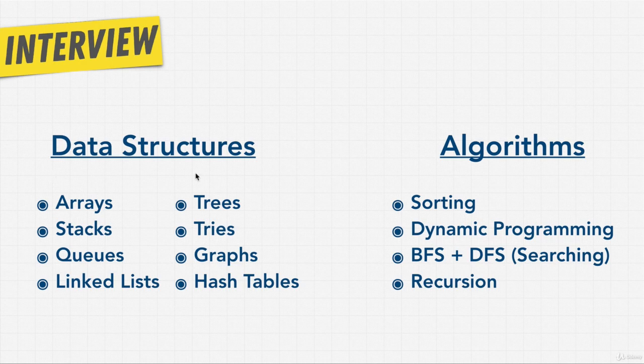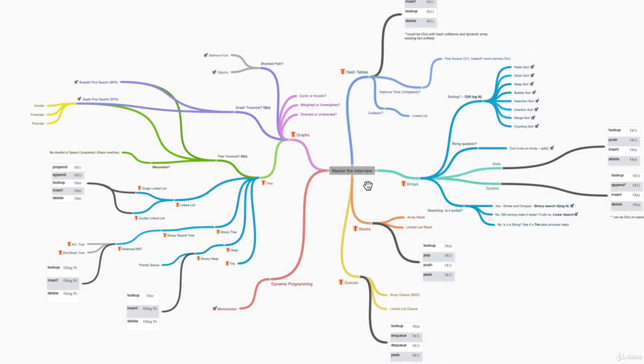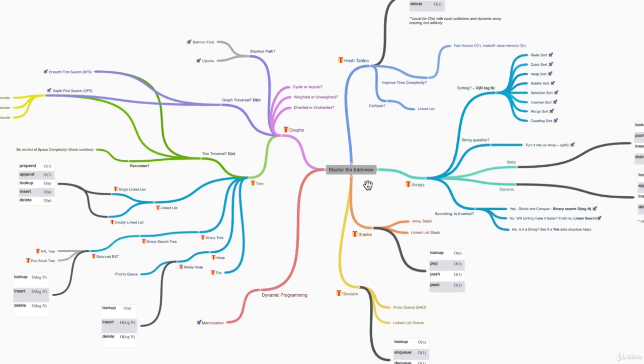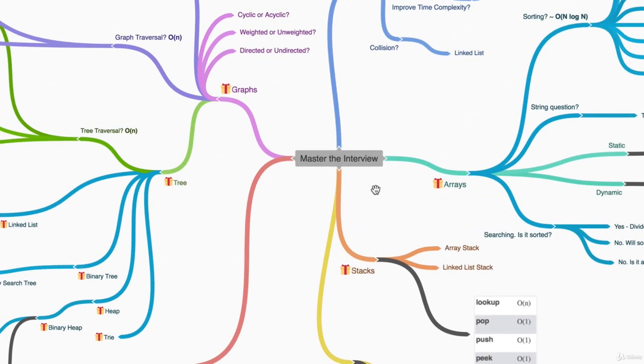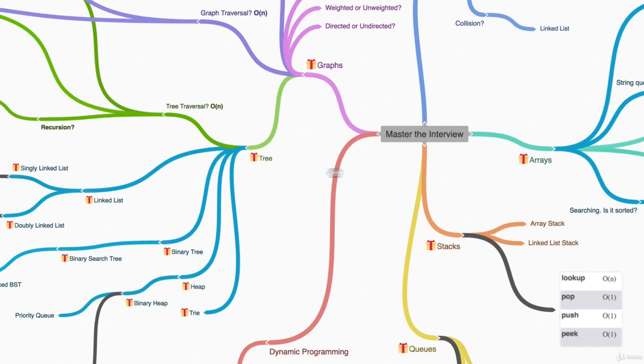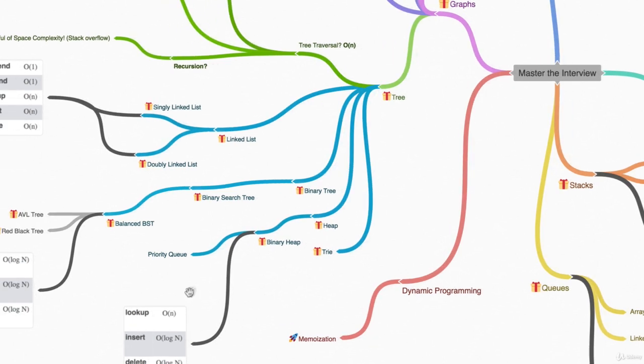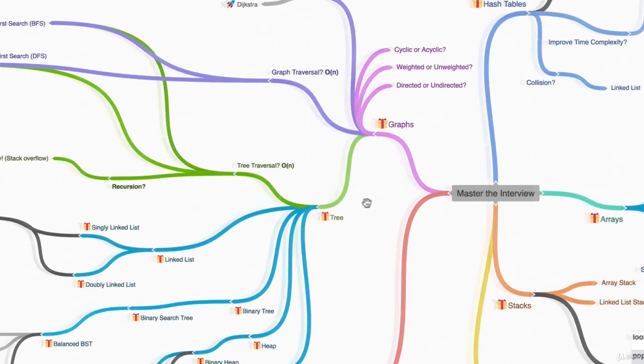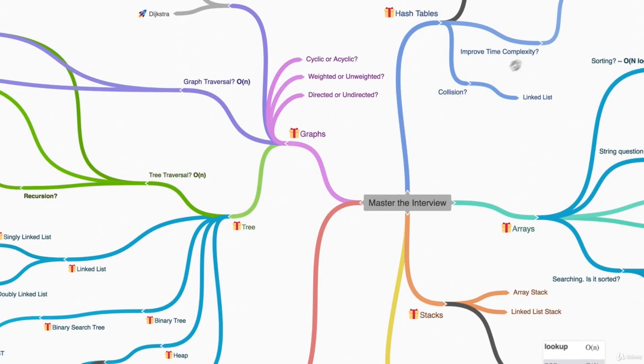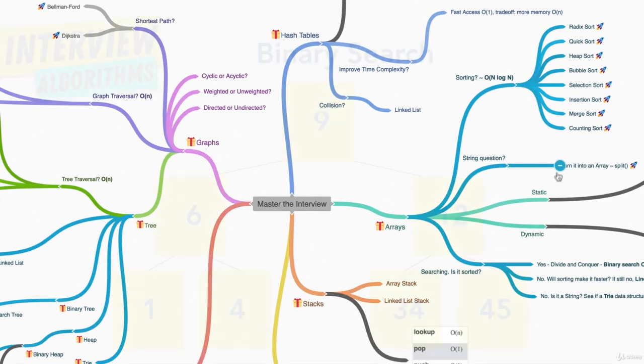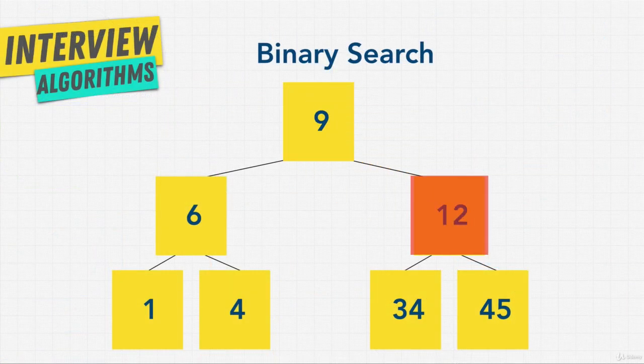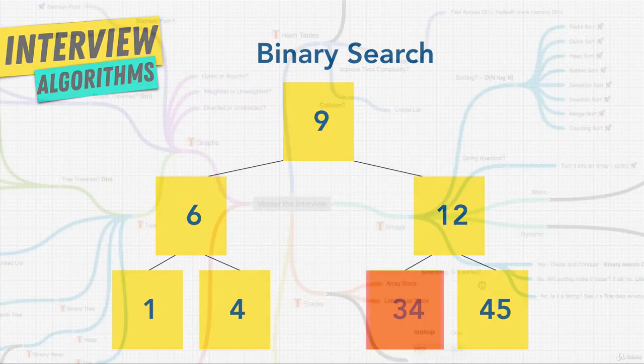And don't let this diagram intimidate you. By the end of the course you're going to master all these topics. We're going to learn about data structures like arrays, stacks, trees, graphs, and then specific ones like priority queues, binary search trees, doubly linked lists. We're going to learn about algorithms, how to traverse a tree and a graph, how to use recursion properly, how to improve time complexity and Big O notation, how to do sorting, perhaps even searching, all with a goal to help us write better code and answer interview questions.